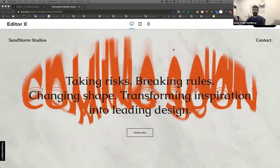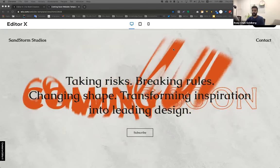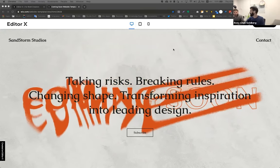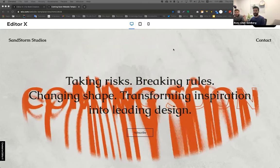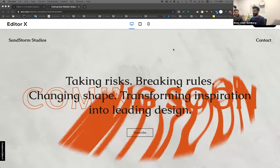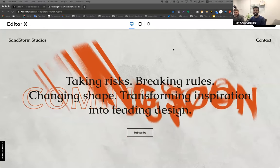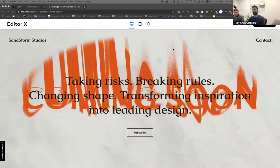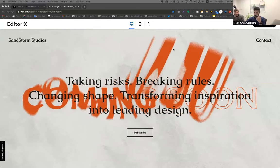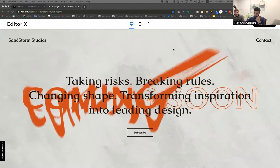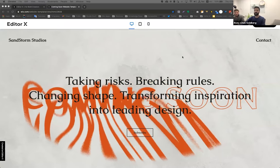Hey guys. My name is Roy. I'm a designer at Wix. This is Savvy. I'm a product manager for EditorX. I'm here to answer your questions. Roy over here is one of our best designers and he's going to be building a really great template.